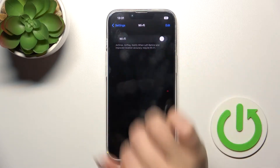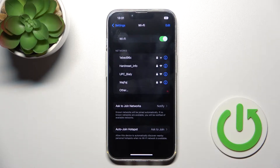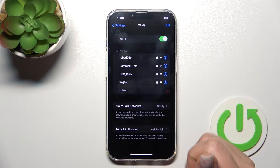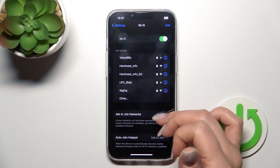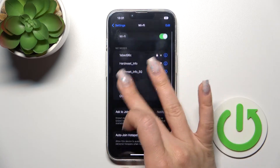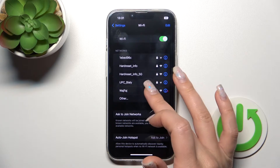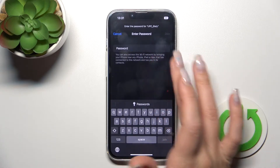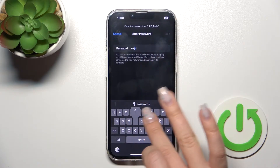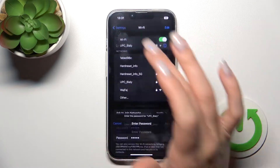You'll see the Wi-Fi switcher here. To activate Wi-Fi, click once on the switcher, and after that you can see the list with all of the available networks. We can just select one from the list.